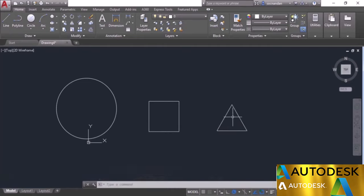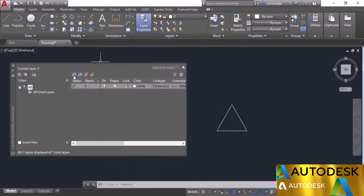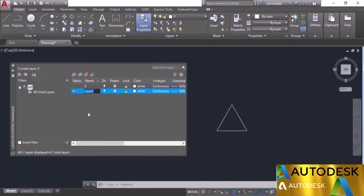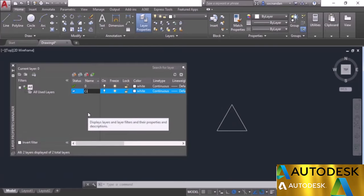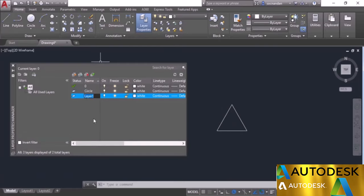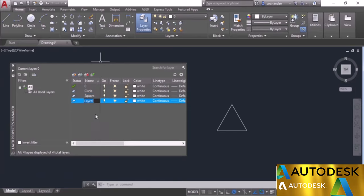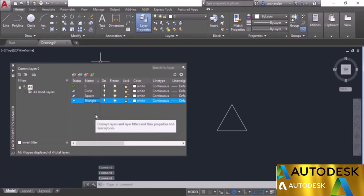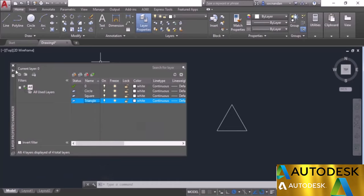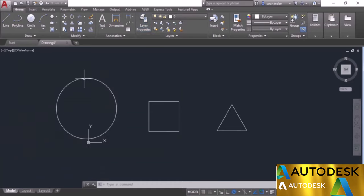Now we need to make corresponding layers. Go to the Layer Properties Manager, click on new and give it a name — let's name it circle. Make a second layer, name it square, and make a third layer, name it triangle. Now we need to put these objects on their respective layers, so I'll close the Layer Properties Manager.